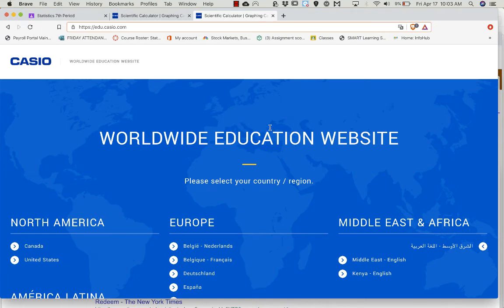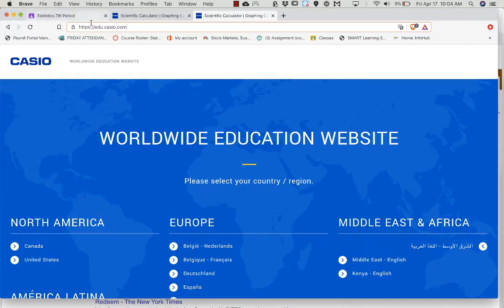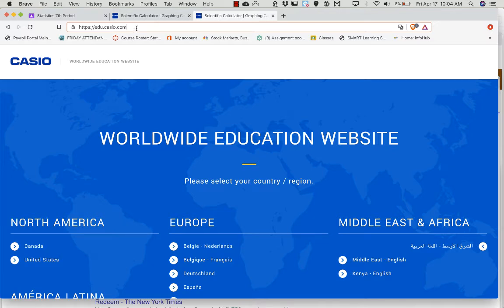This video is just to get you set up on the Casio calculator, which is the calculator for 9th and 10th grade students at FDA. The first thing you're going to do is go to edu.casio.com, and we're downloading the emulation software for the calculator.